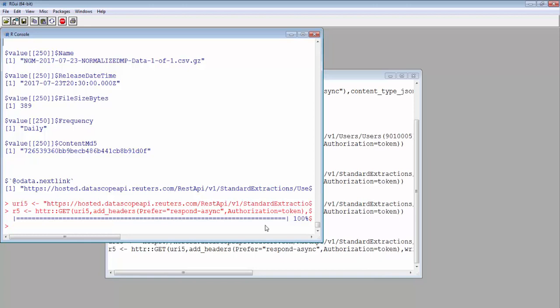After this, you can use read.csv. Read.csv can read the compressed file so there's no need to decompress it first.